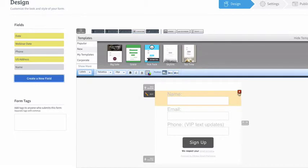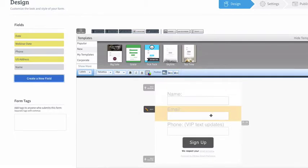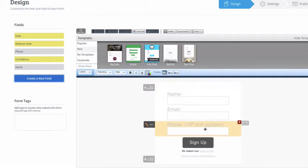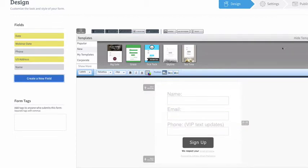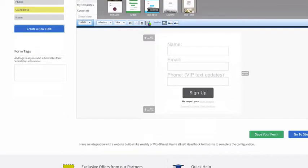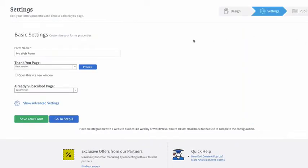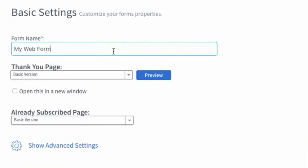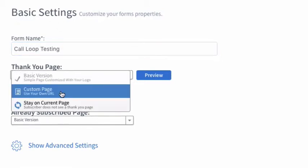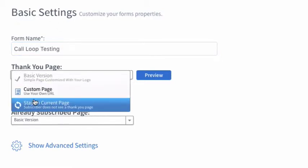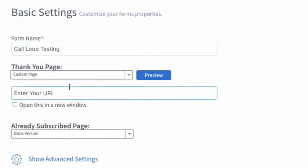Now obviously with AWeber an email address is required. You can always remove the name. The email has to stay here. So let's go to the next step. So we'll go to step two and I'm just going to call this one Call Loop testing. And the thank you page here is custom page. It's going to ask us to enter in a URL.